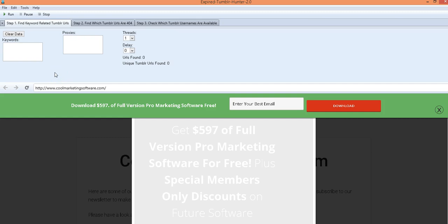We had a version previously of this software which was free for a while then the developer decided to make it paid so we decided to develop our own version of this software because once we promised you free software we want to give you free software. We don't want to give you free software then all of a sudden it turns into paid software, that wasn't what we told you. We felt bad about that so this is free and it works.